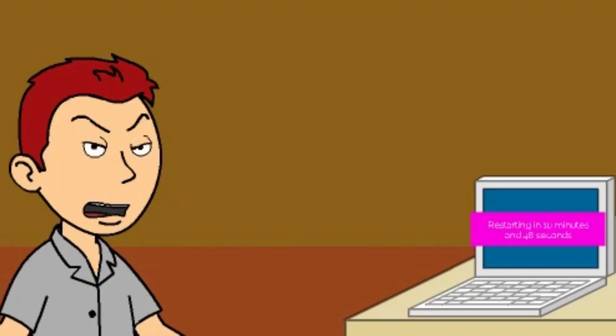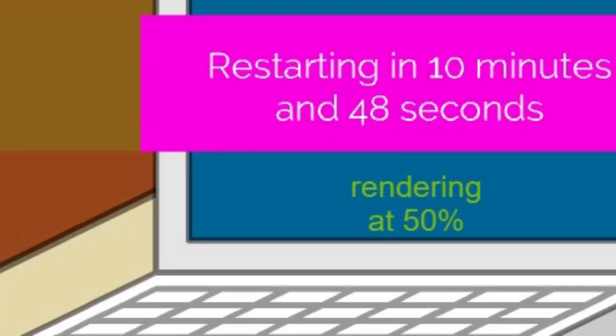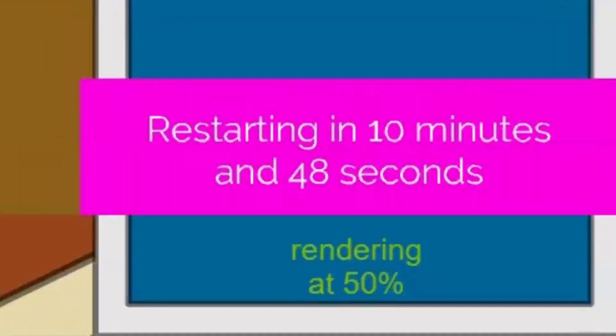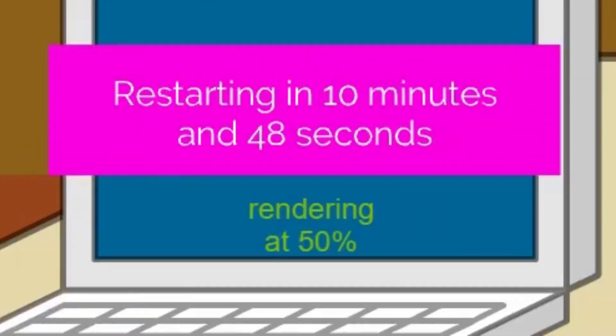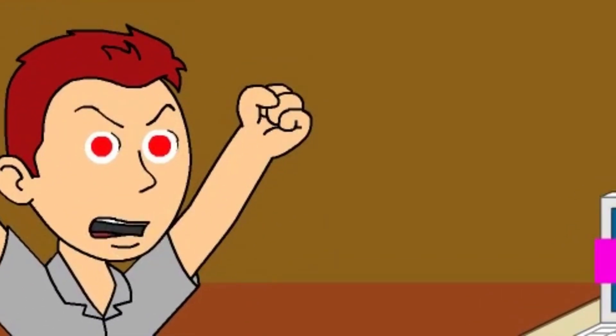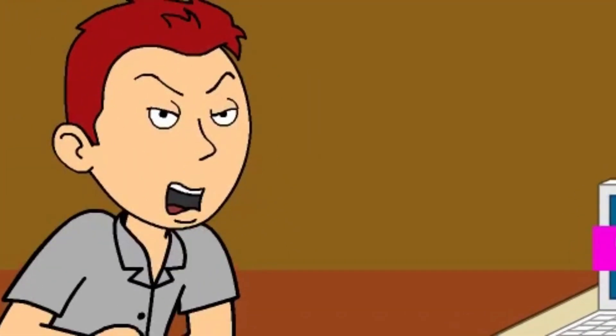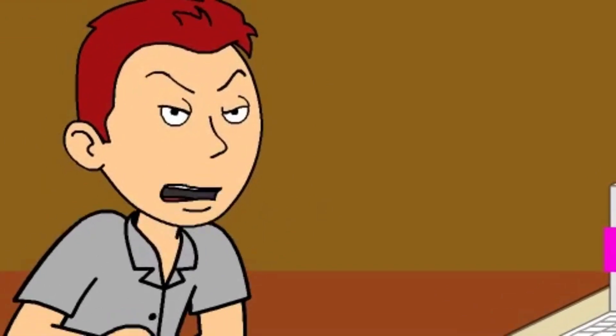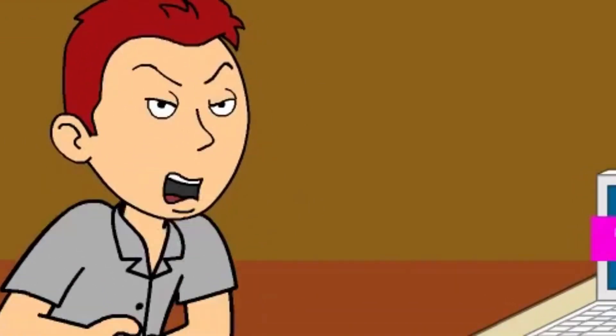Look at this shit! I am fucking rendering something, you cocksucker! I'm doing important shit! Why do you need to install updates? What updates?